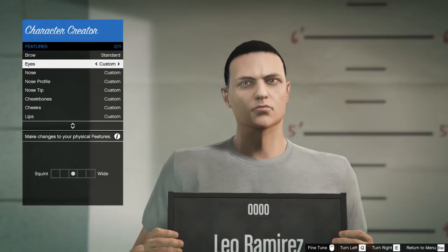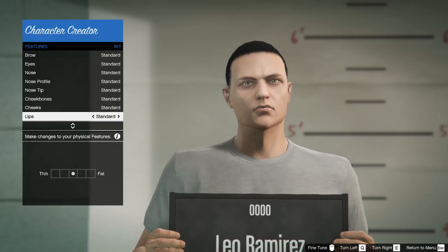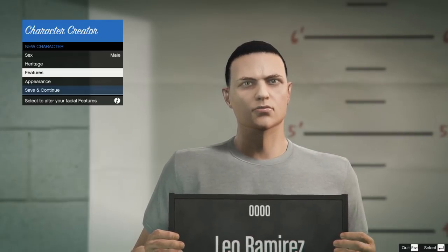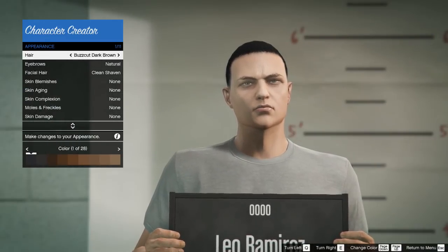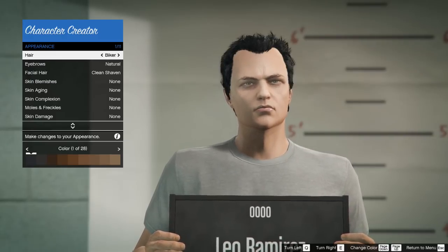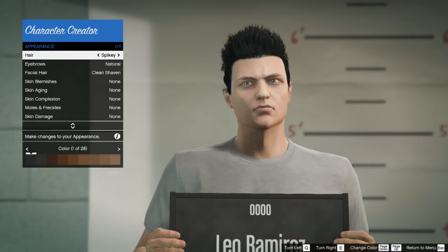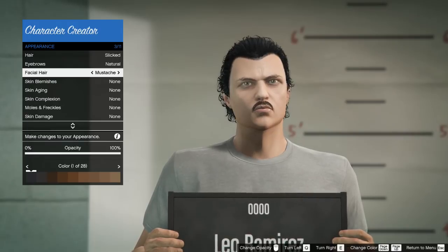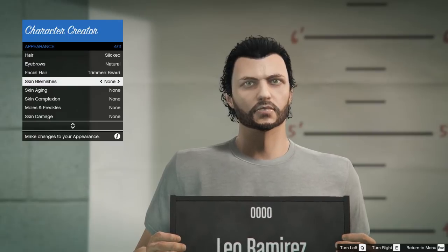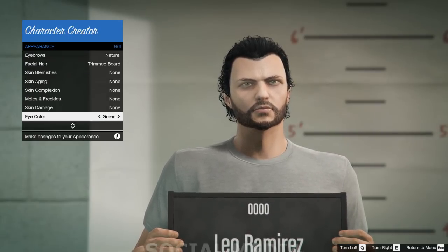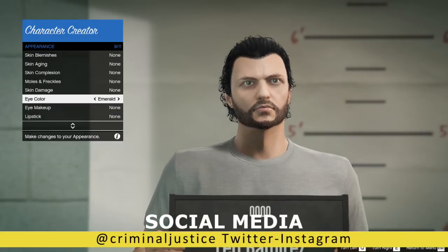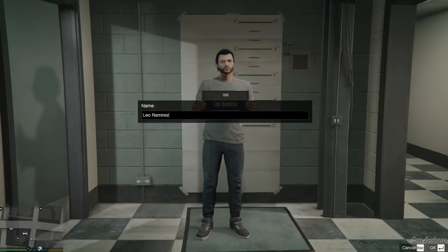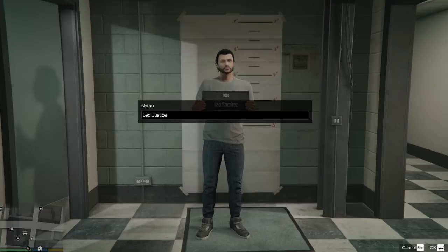Hit Backspace and go back, then go down to Appearance - this is where your hair color, eye color, eyebrows, facial hair, makeup all come in. Pick your hair, eyebrows, facial hair - I'll get the trim beard. You can do skin blemish and skin aging, then pick your eye color - I'll select Emerald. Click Backspace, go down and click Save and Continue. This is where you name your character - make sure your spelling is correct because once you hit Enter you cannot come back and change it.